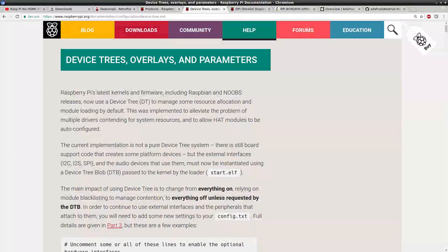If you are curious about device tree overlays head over to raspberrypi.org/documentation/configuration/device-tree.md and read about device tree overlays and parameters. It's an interesting topic and it's a little much to cover right now but we'll go into it a little further in a future segment, but right now just know that we're going to create a device tree overlay and compile it on our Raspberry Pi and it will be in the boot directory.